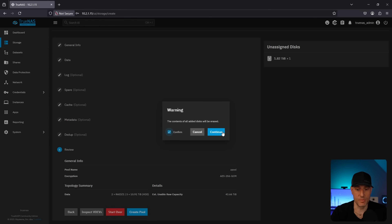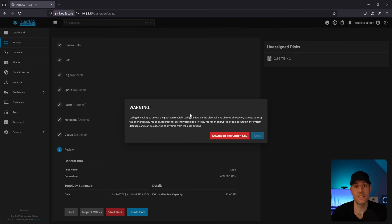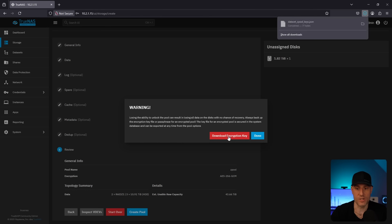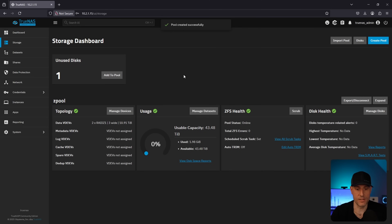All data on the disks will be erased — that's fine. As soon as the pool is created, this is the encryption key we talked about earlier. You do not want to lose this encryption key. If you lose it, you will not be able to decrypt this pool if you ever have to. Download this and keep it somewhere safe, somewhere not on this NAS. Once that's done, select done and there you go — the pool has been created.